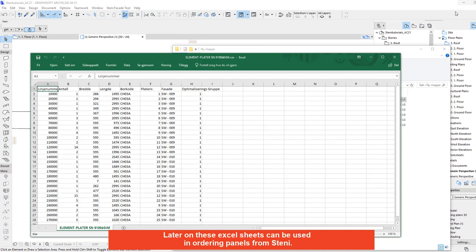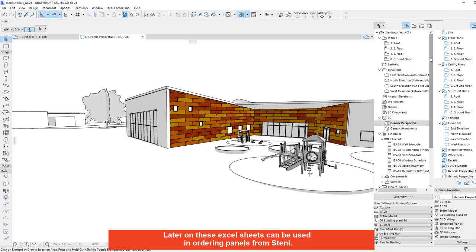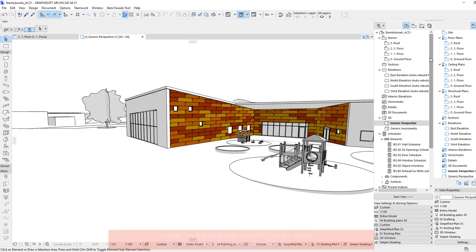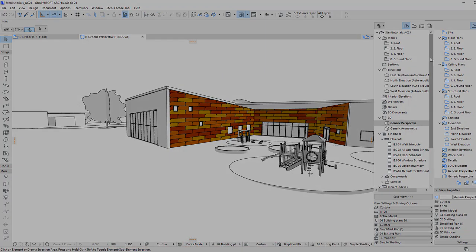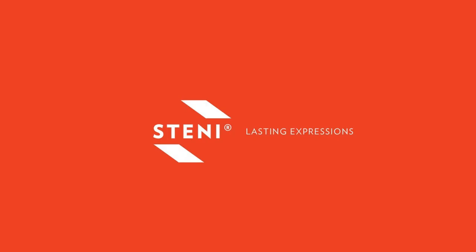Later on these excel sheets can be used in ordering panels from STINI.